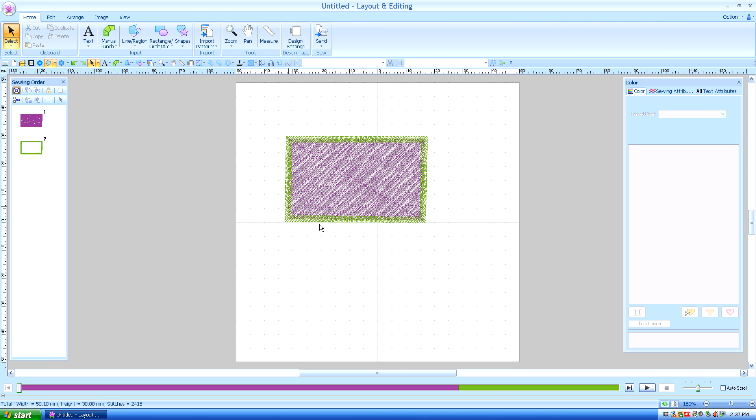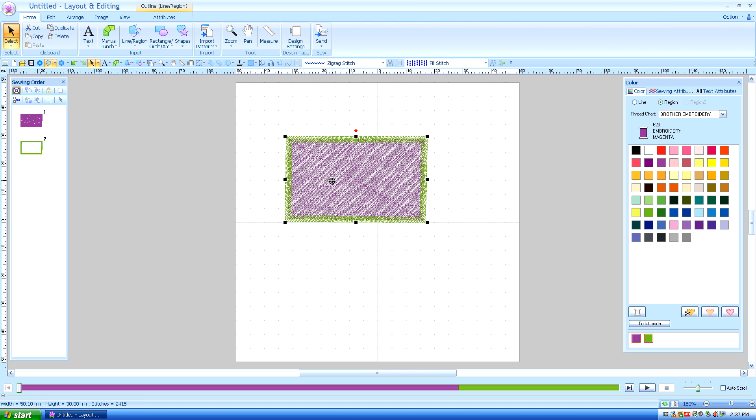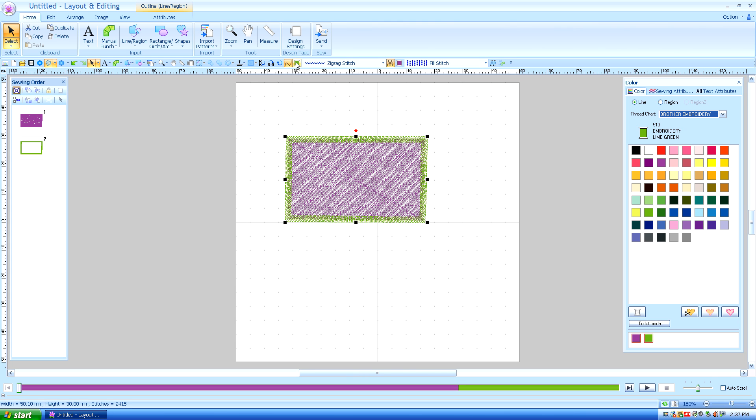Now you notice the default for this tool is a zigzag stitch and a fill stitch. I want to talk a little bit about the zigzag stitch first. Right now it's green. I can change the color to another color if I like. I can undo it and change it back to green.